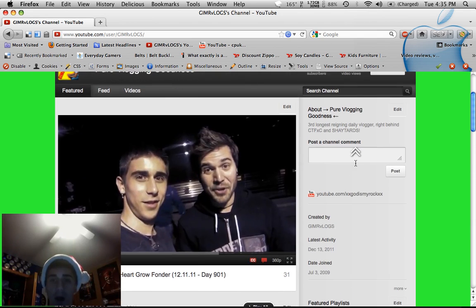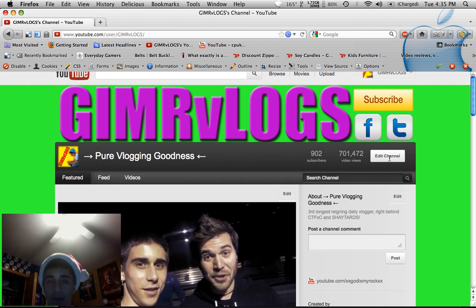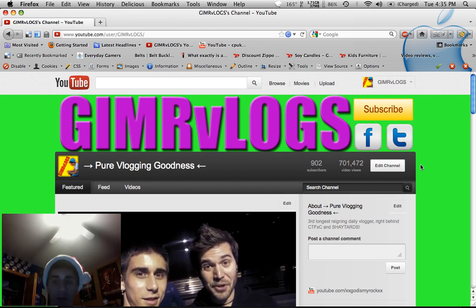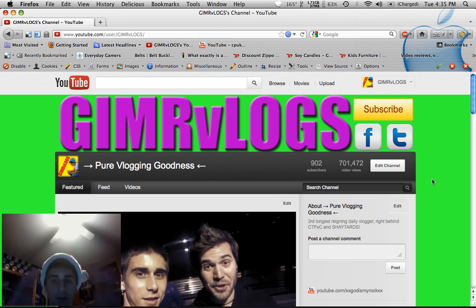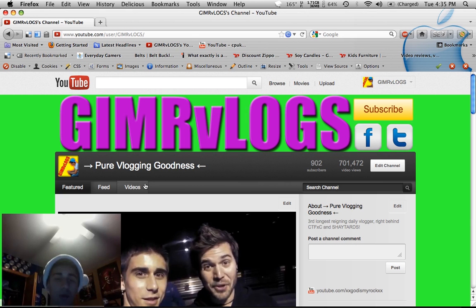Where the heck did they go? I was looking under edit channel, and that's not it — the modules are not there. There's no option for that anymore.